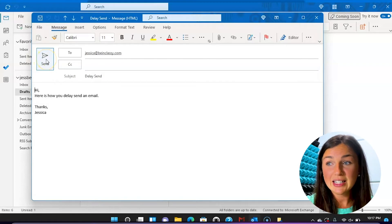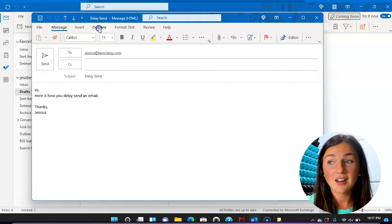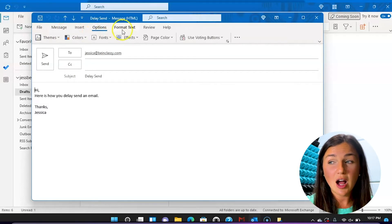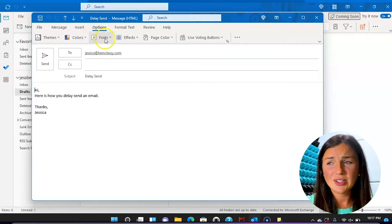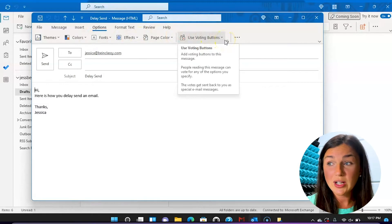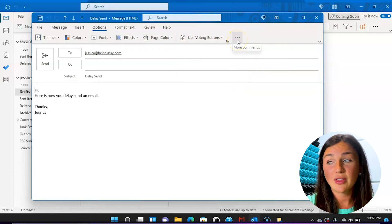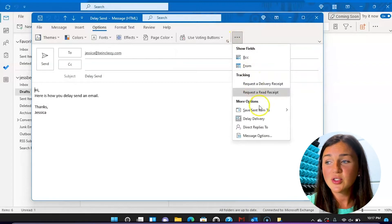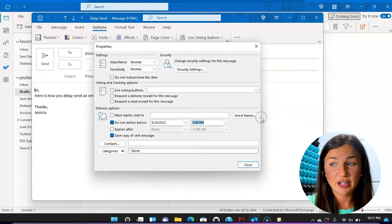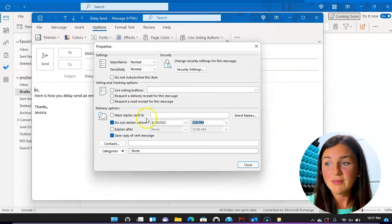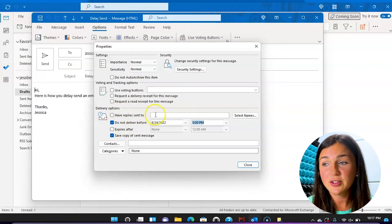So instead of clicking send here, I do want to navigate up to my toolbar and click on options. Once I've clicked on options, I do not see a delay send here. If your window is bigger, you may. Otherwise, you need to click on the three dots. I will click on the three dots here and scroll down to where I see delay delivery.